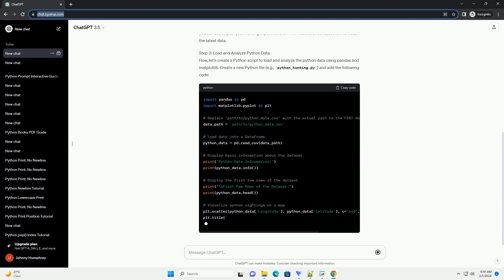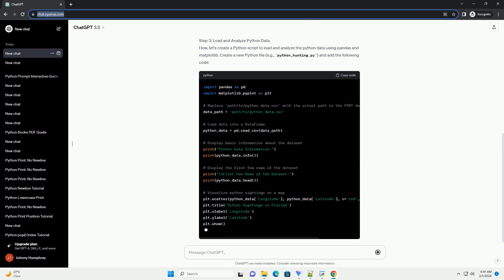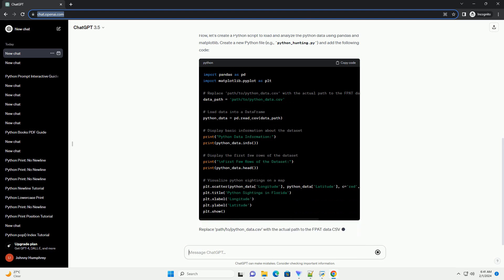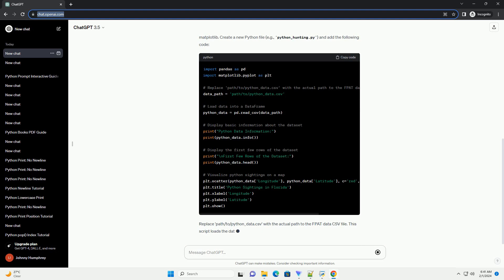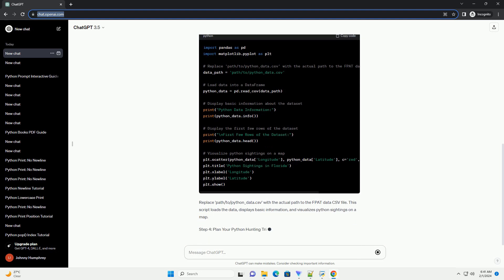Step 3: Load and Analyze Python Data. Now, let's create a Python script to load and analyze the Python data using pandas and matplotlib.